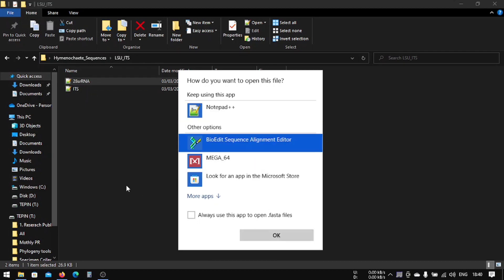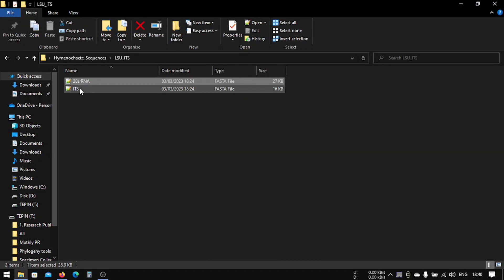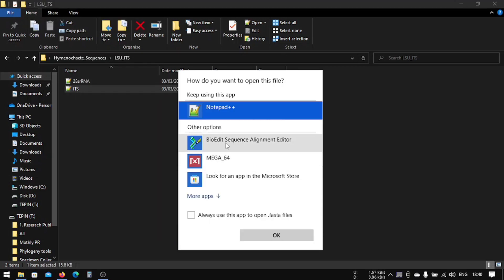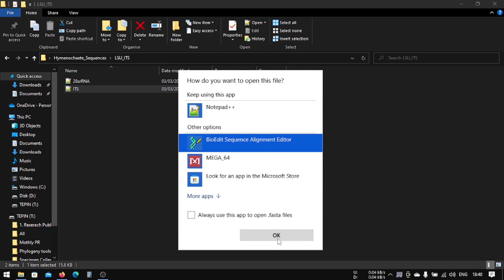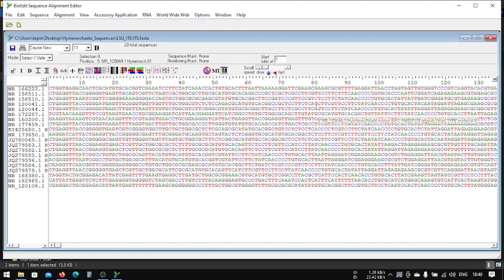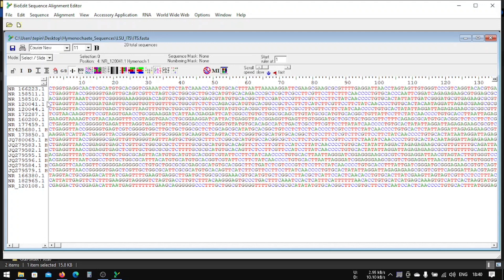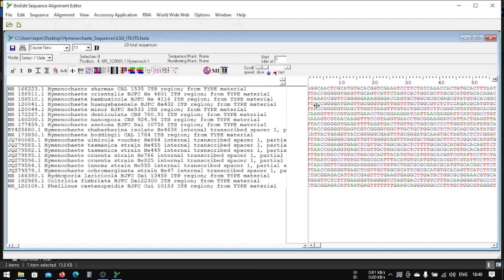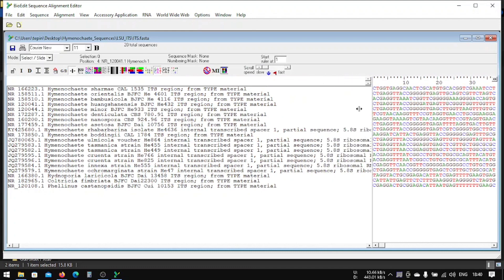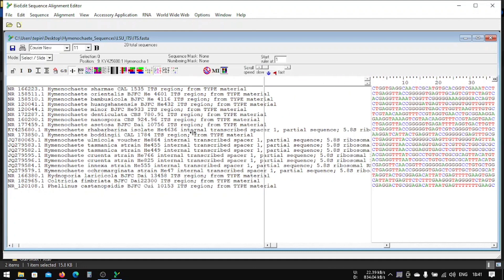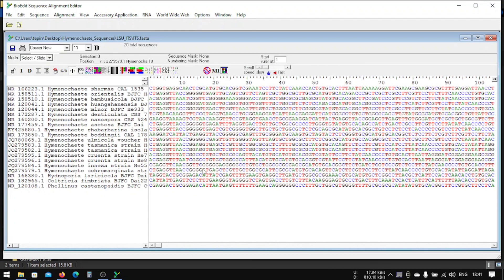We will first do the ITS and then we will open it with our BioEdit Sequence Alignment Editor. This can actually show you what your sequence is. As you can see here, this is the sequence name and this is the sequence that we're using.